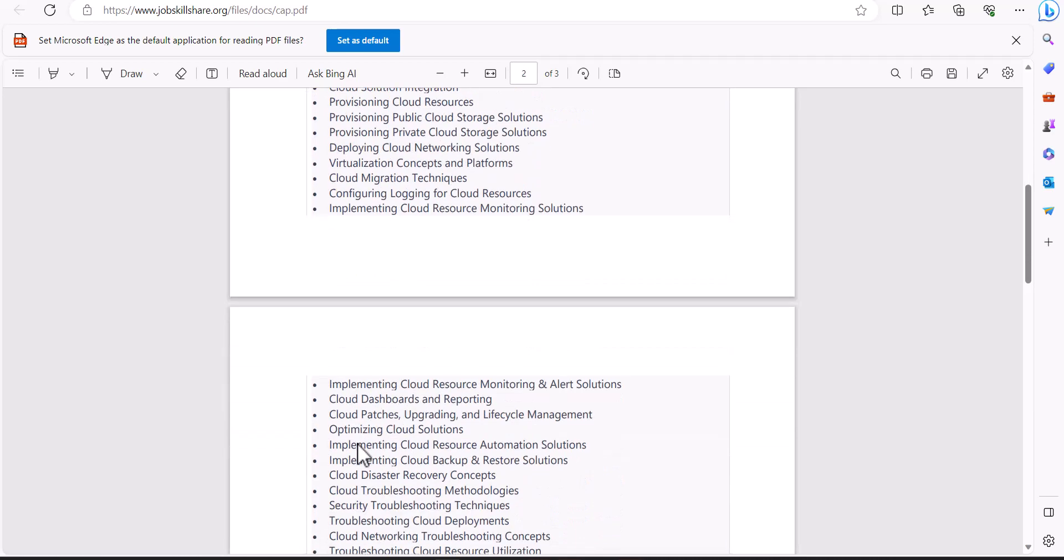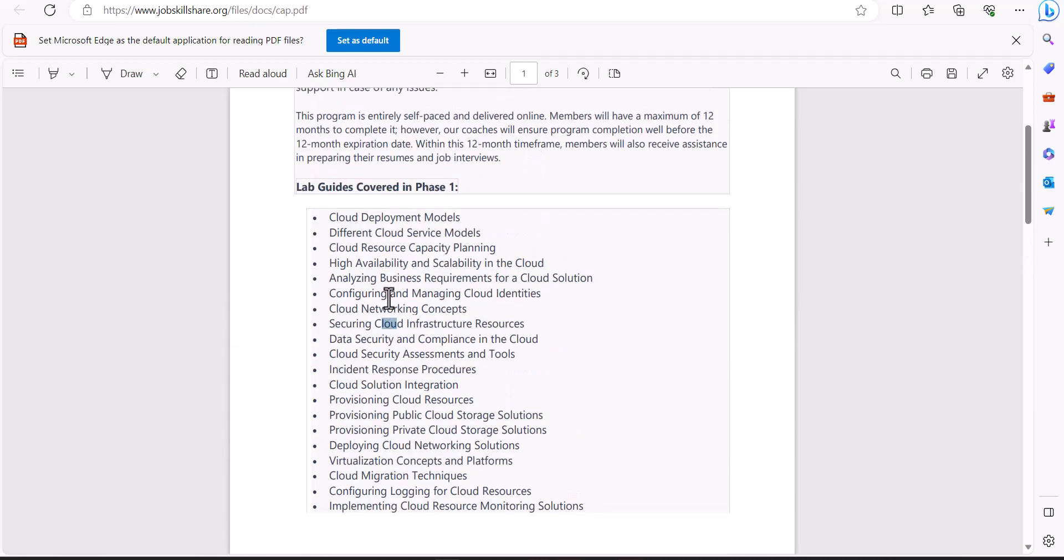When we teach this type of material, we expect that you already know what is a network, what is a domain network, what is Active Directory, what is virtualization, what is a server. We are not going to teach that sort of fundamental in cloud learning.